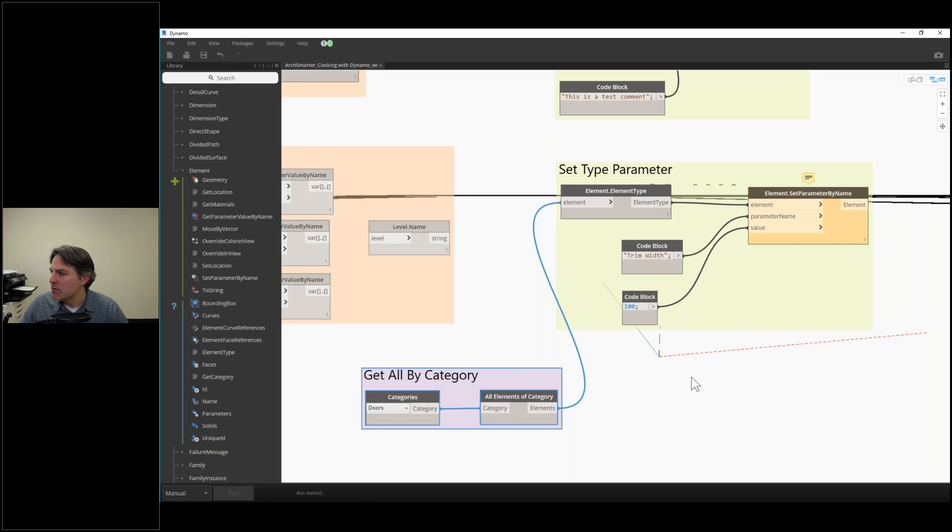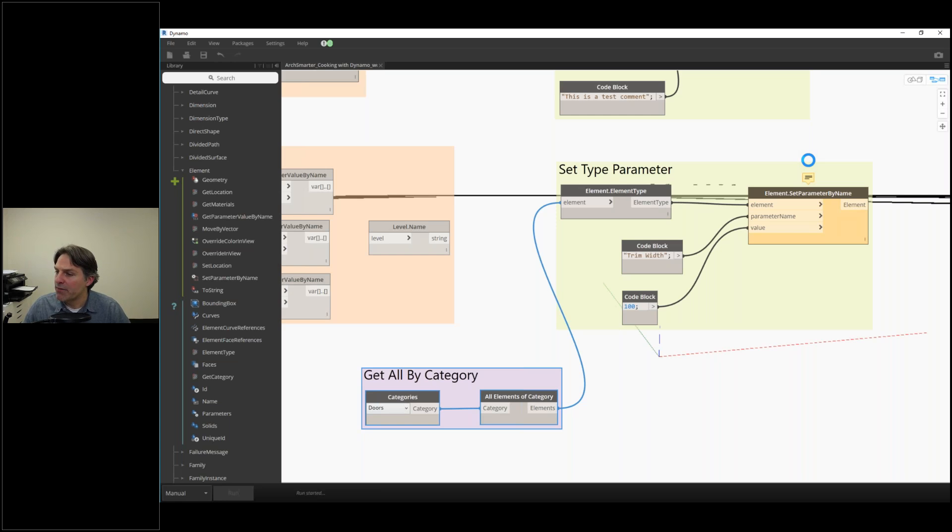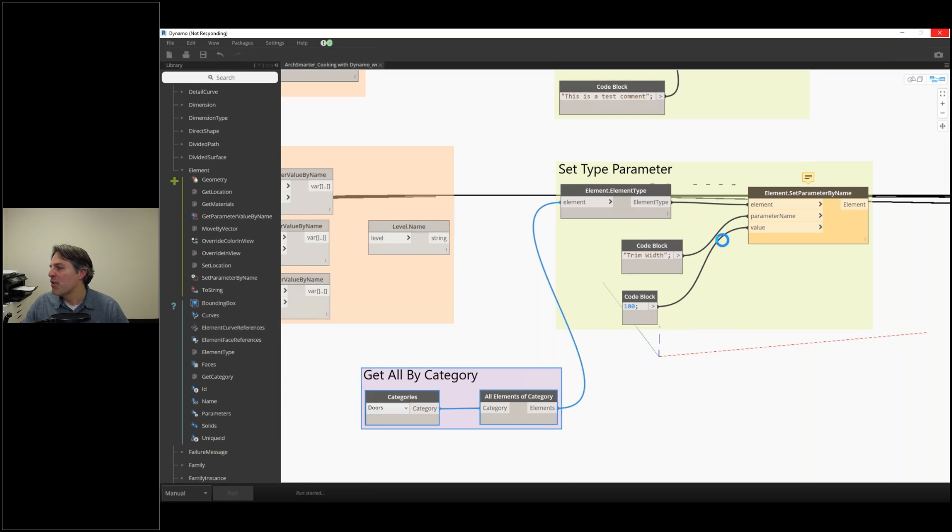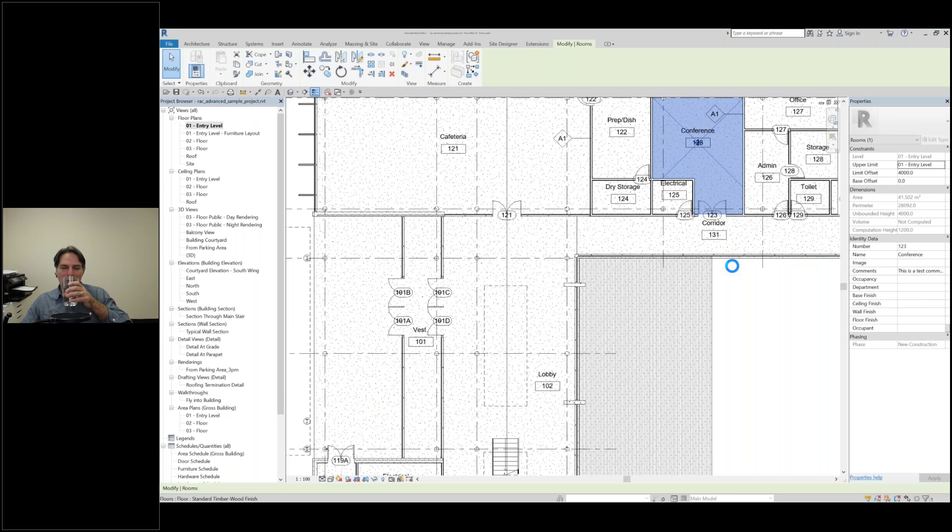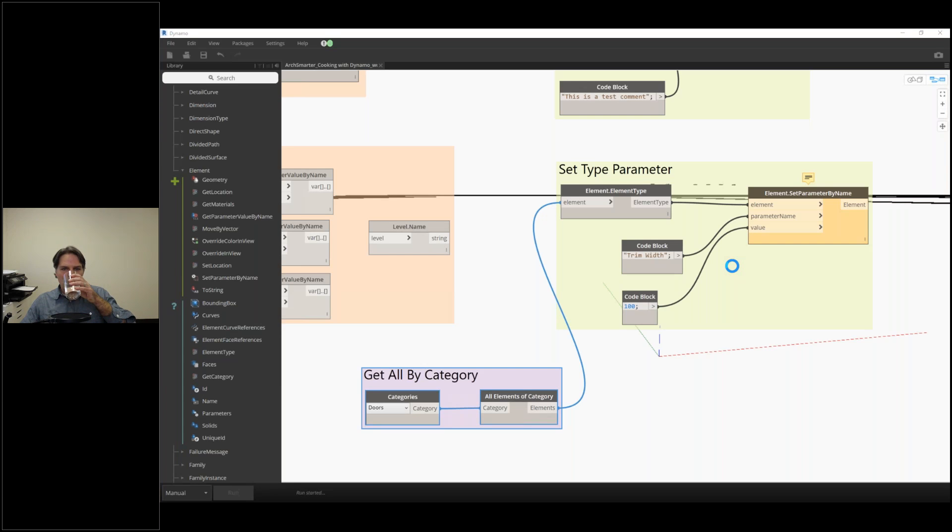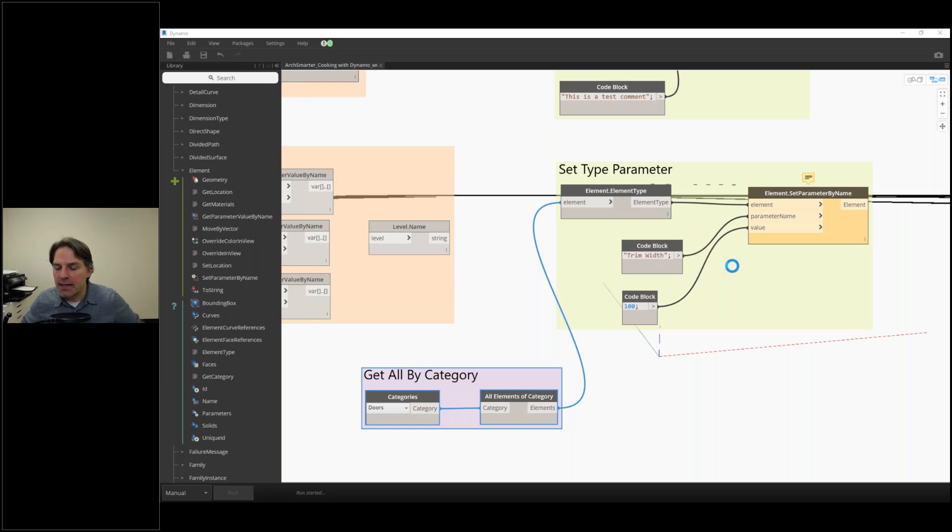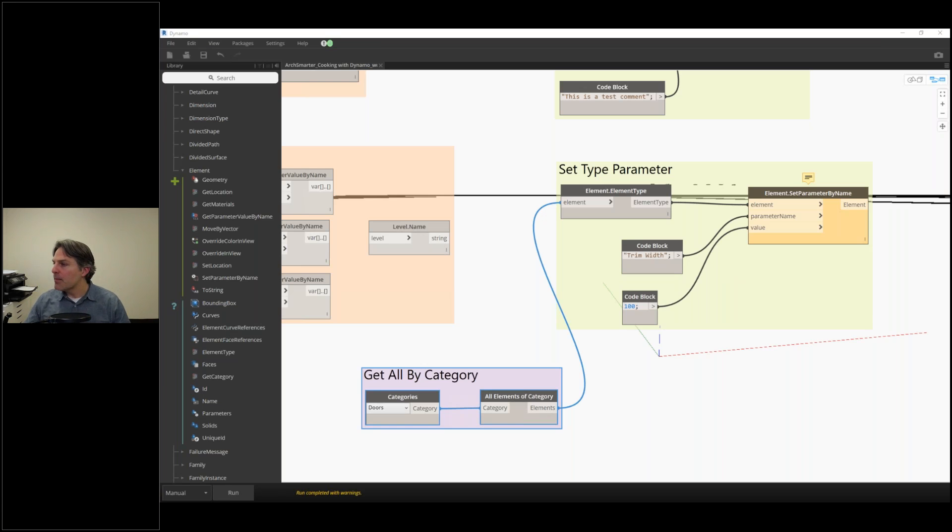Let me give this a run. This may break because there may be some doors that don't have a trim width parameter, but some of the others will. So let's cross our fingers and hope it works. Take a quick drink here.